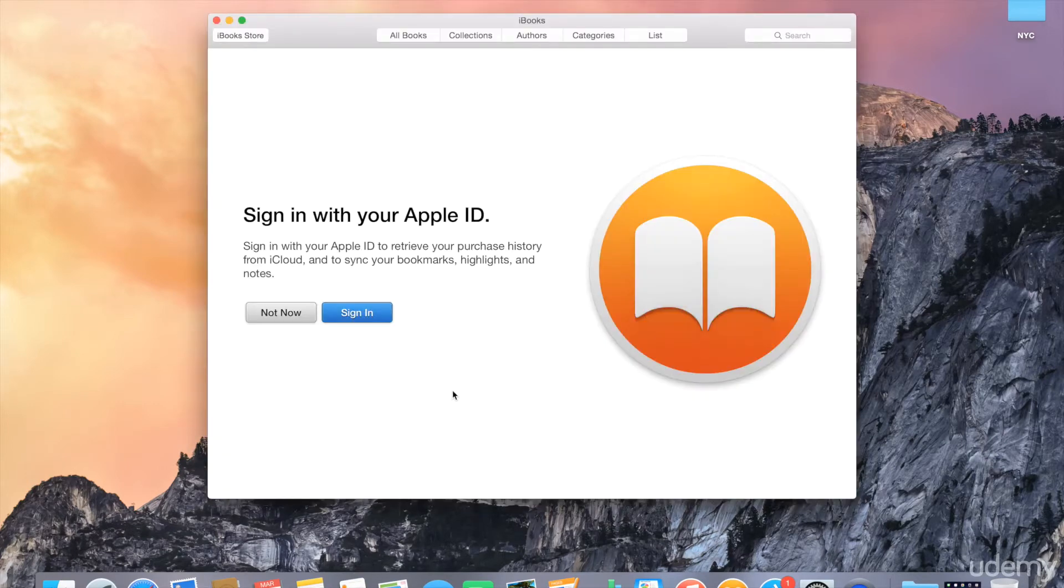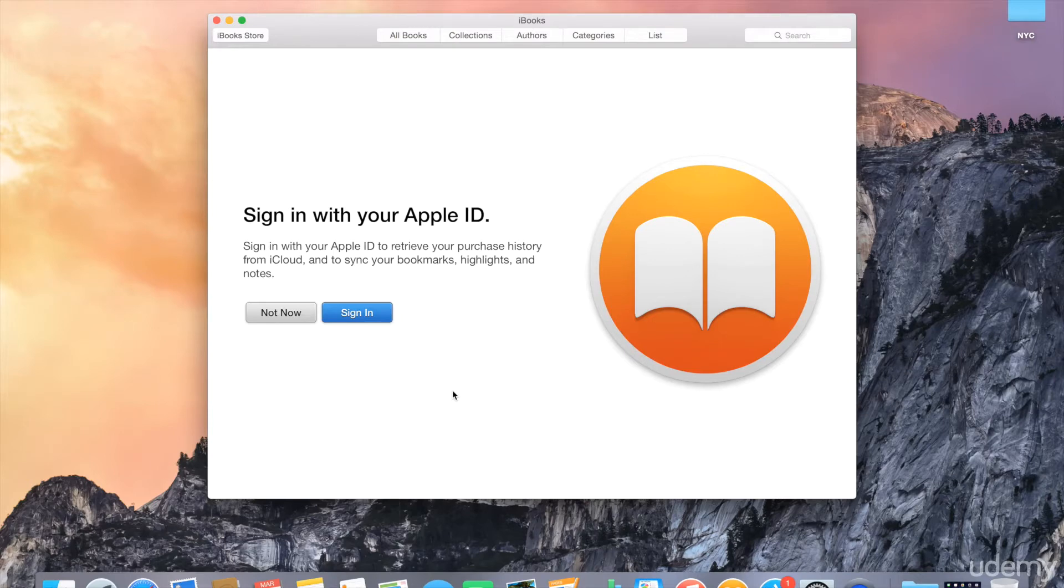So we'll go ahead and launch it. When you launch iBooks, you have the option of signing in with your Apple ID. If you sign in with your Apple ID, iBooks will retrieve your purchase history from iCloud and allow you to access books that you've purchased on other devices.